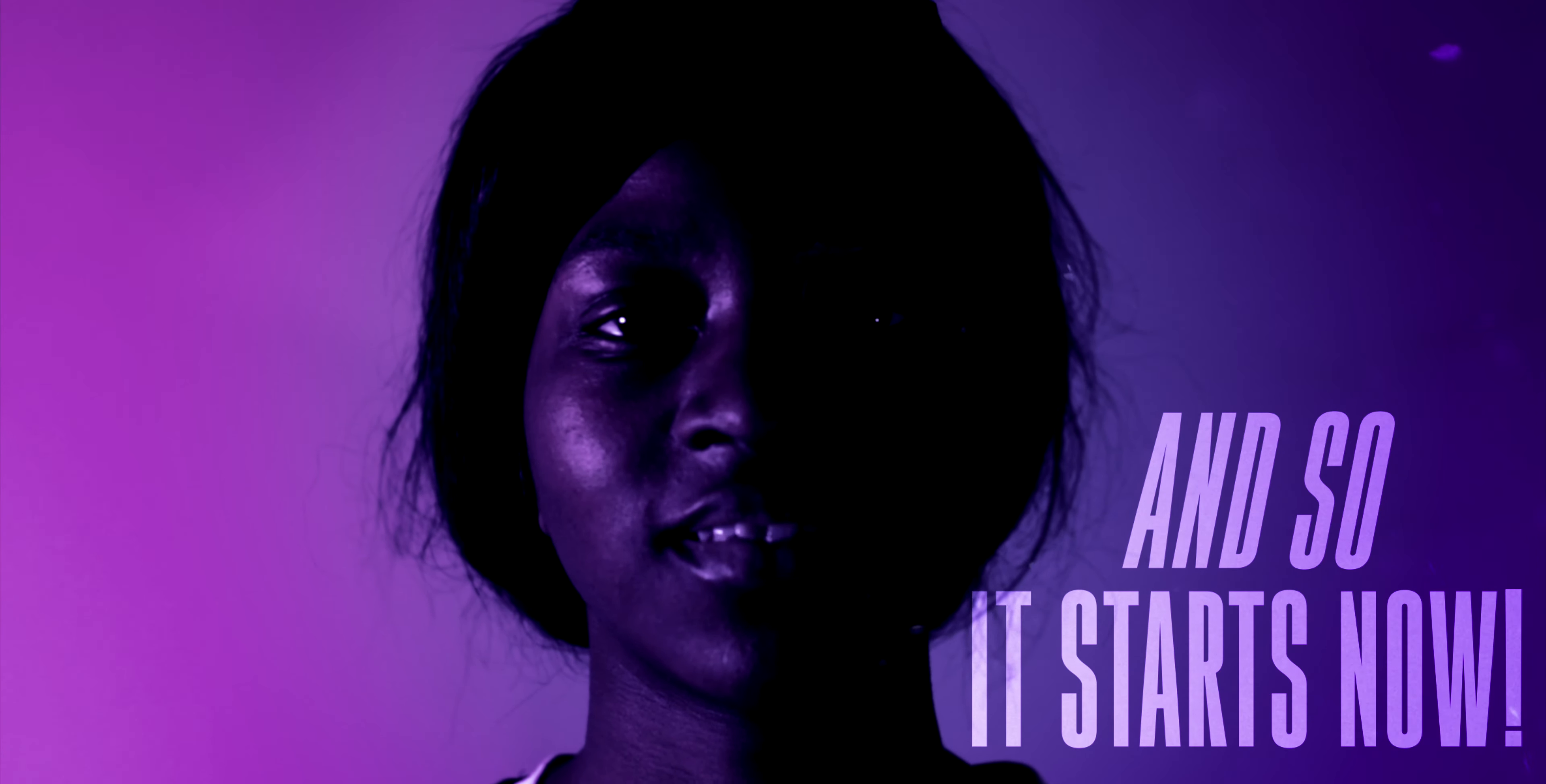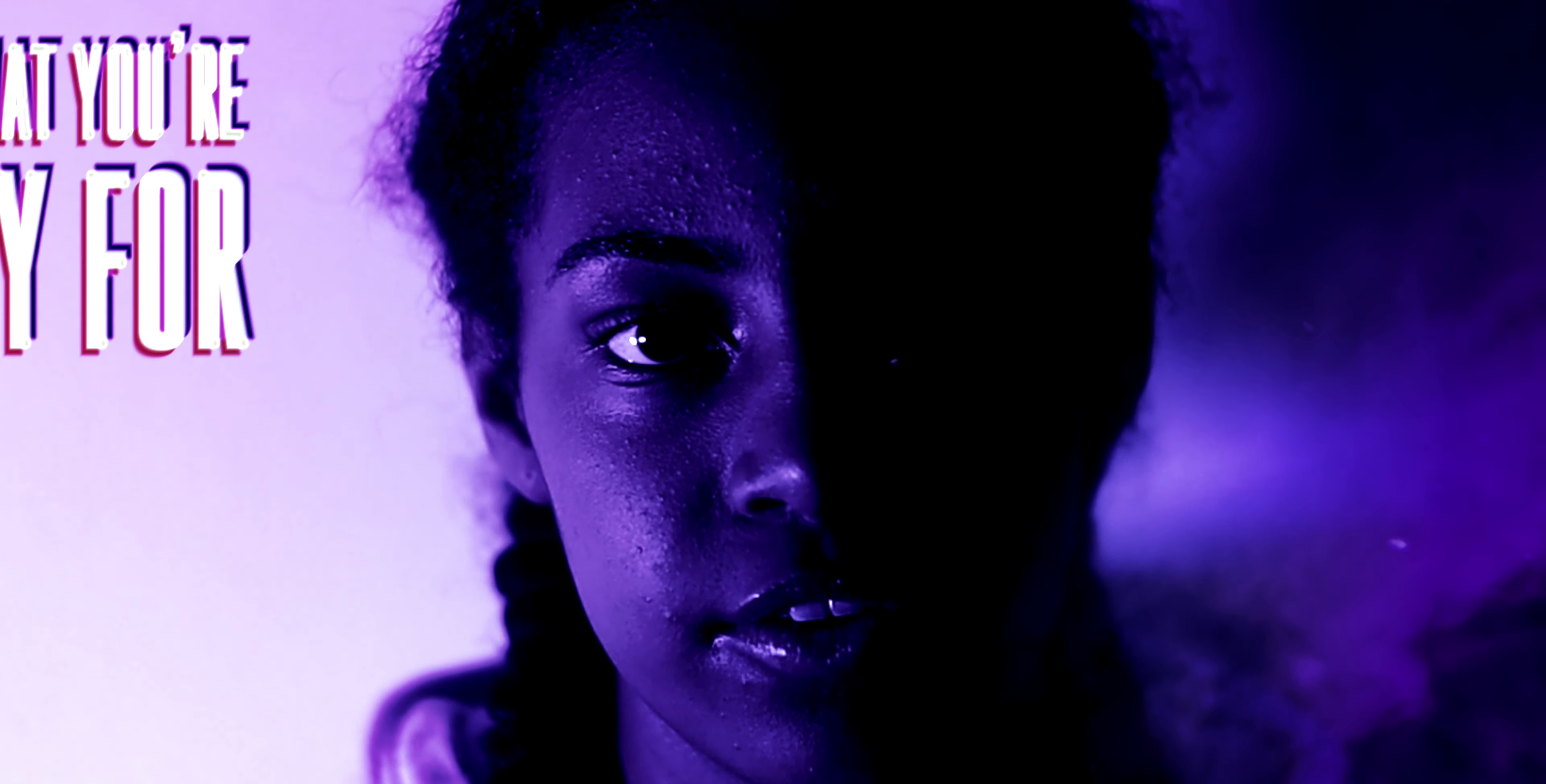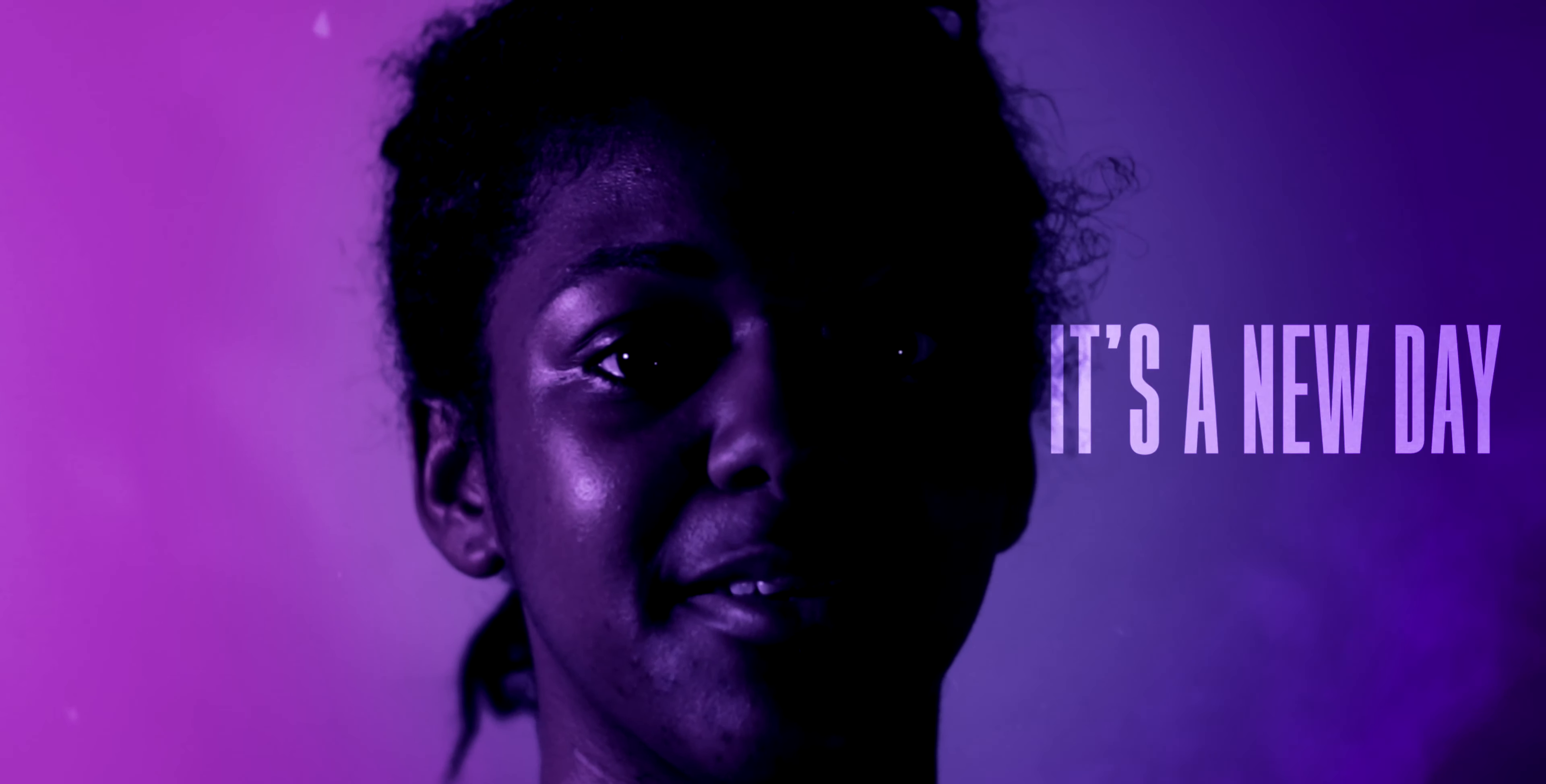It's a new era. And so it starts now. I hope that you're ready for greatness. It's a new day.